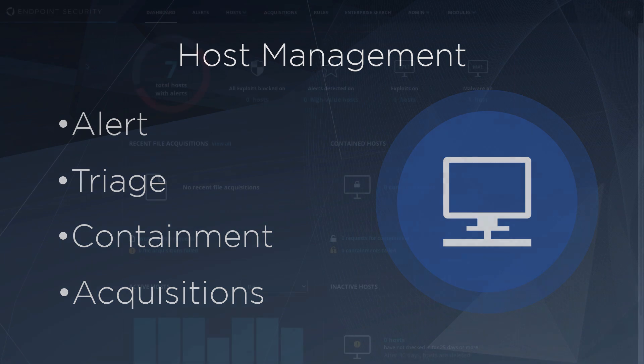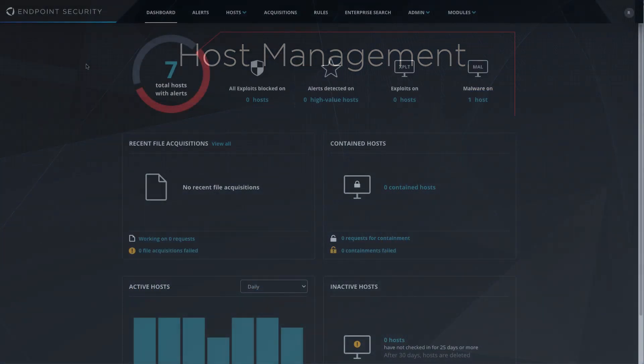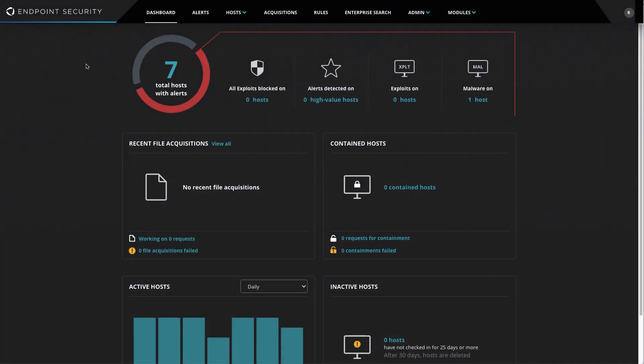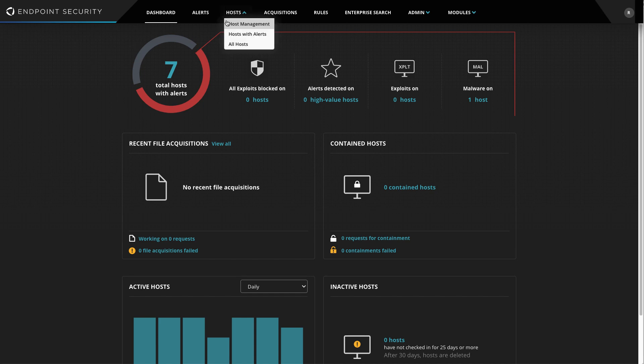Let's take a look at the Host Management Module in more detail. From the FireEye Endpoint Security dashboard view, I'll navigate to Hosts and Host Management.